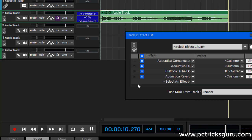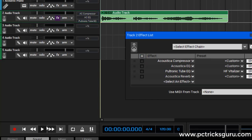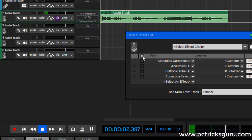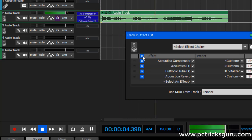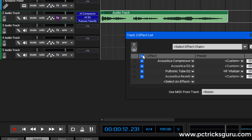So that was with effects enabled. Now I'll show how it sounds without effects, and then in between I'll enable the effects so you can notice the difference. After enabling all the effects, the vocals are much cleaner and sound crisp.